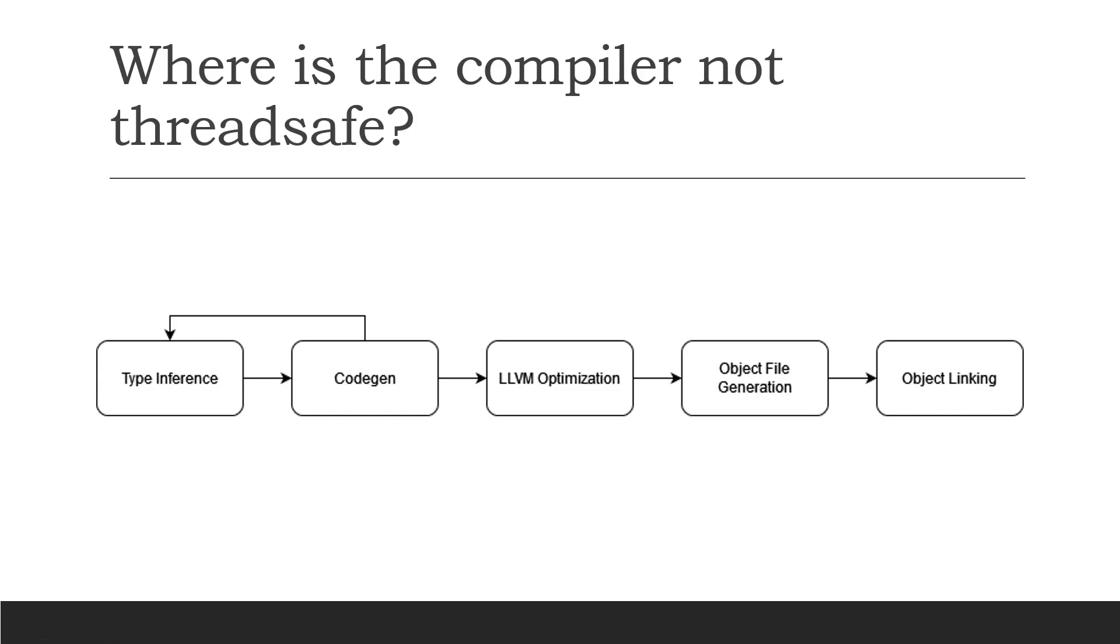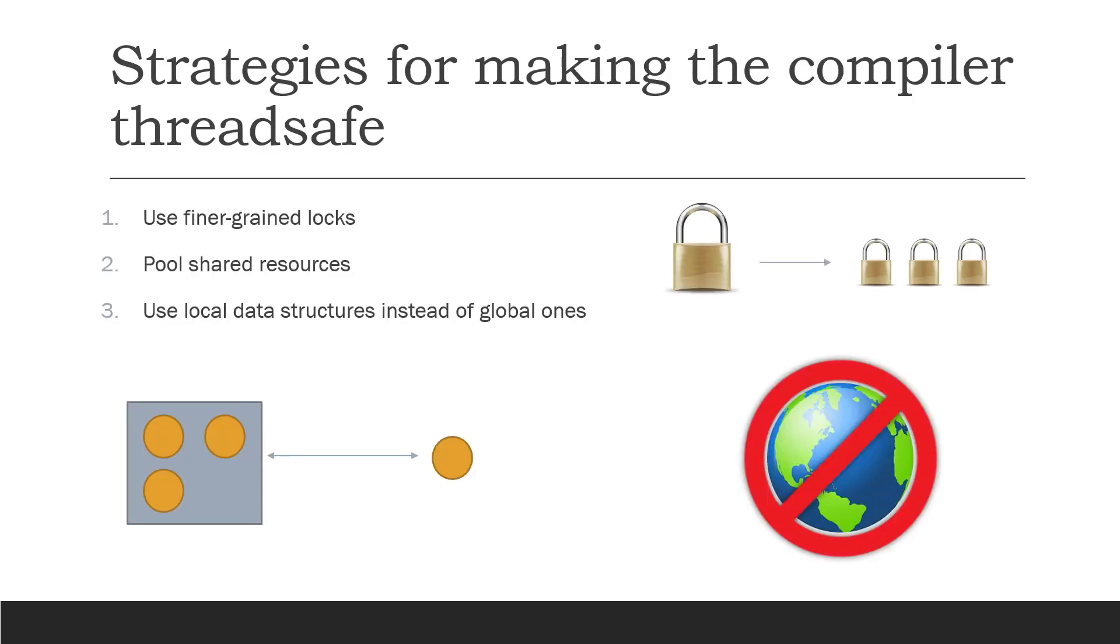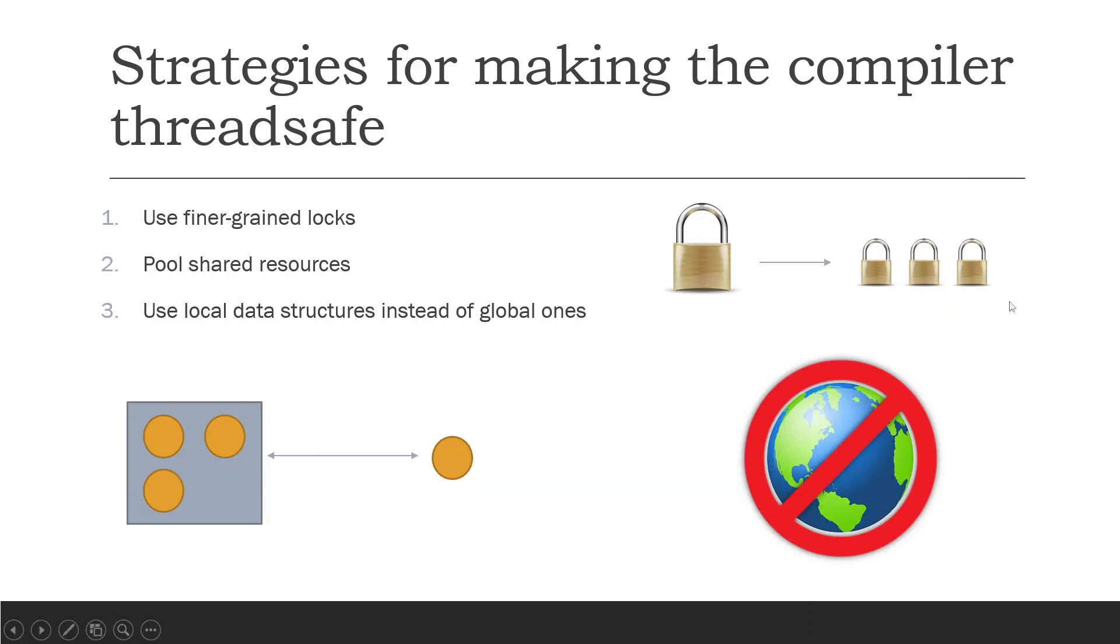So how do we make those data structures more thread safe? There are a number of strategies to doing so. Number one, we can use finer grained locks rather than using one giant lock over the entire thing. The advantage of using finer grained locks is that you can compile in multiple threads at different stages at the same time.